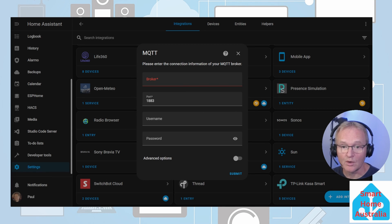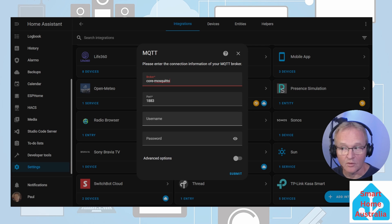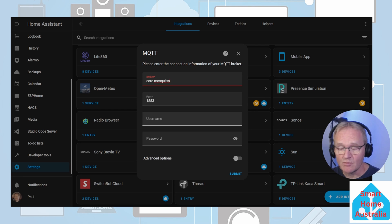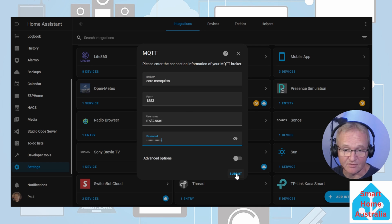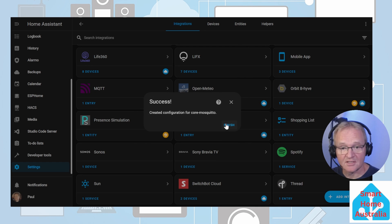You'll be presented with a configuration screen. For the broker, we need to enter in core-mosquitto. The port we can leave at 1883. The username and password will be the user that we just created. Once you've entered the details, press Submit. Success. Now press Finish.